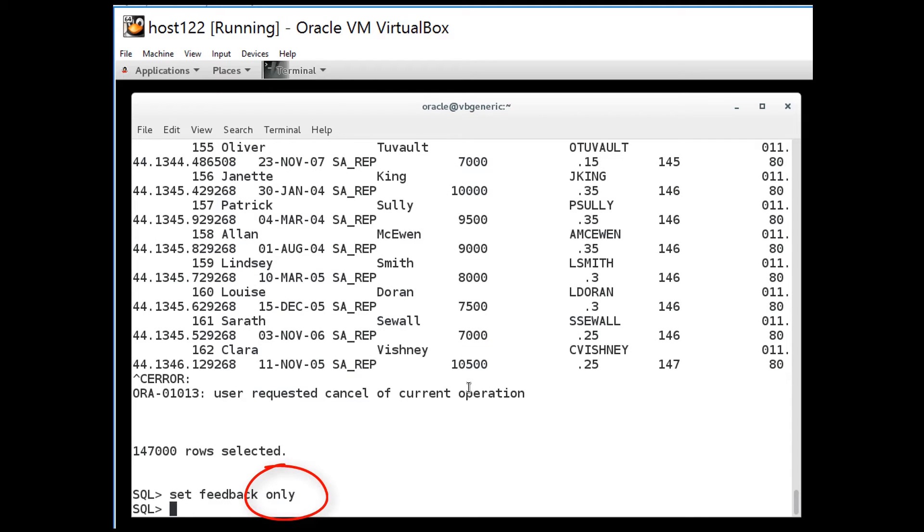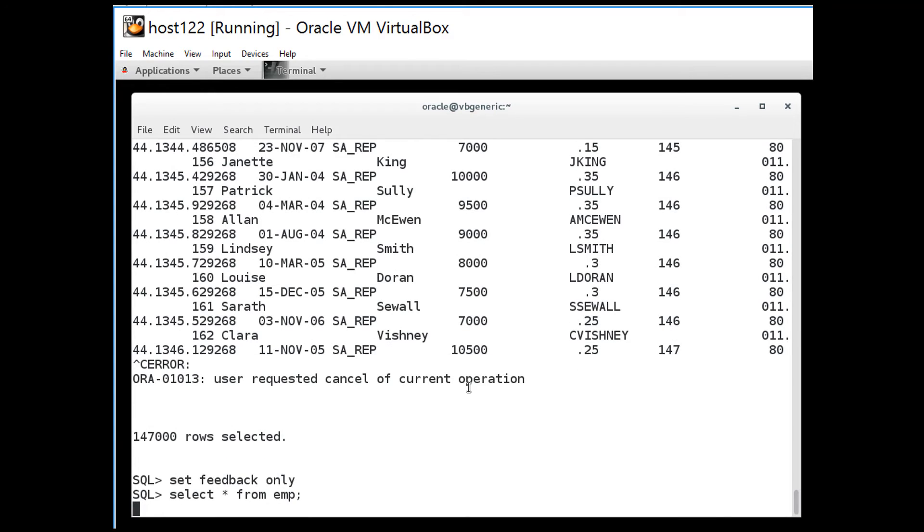Now when I run my query it still runs, it still fetches all the rows but they're not displayed on screen.